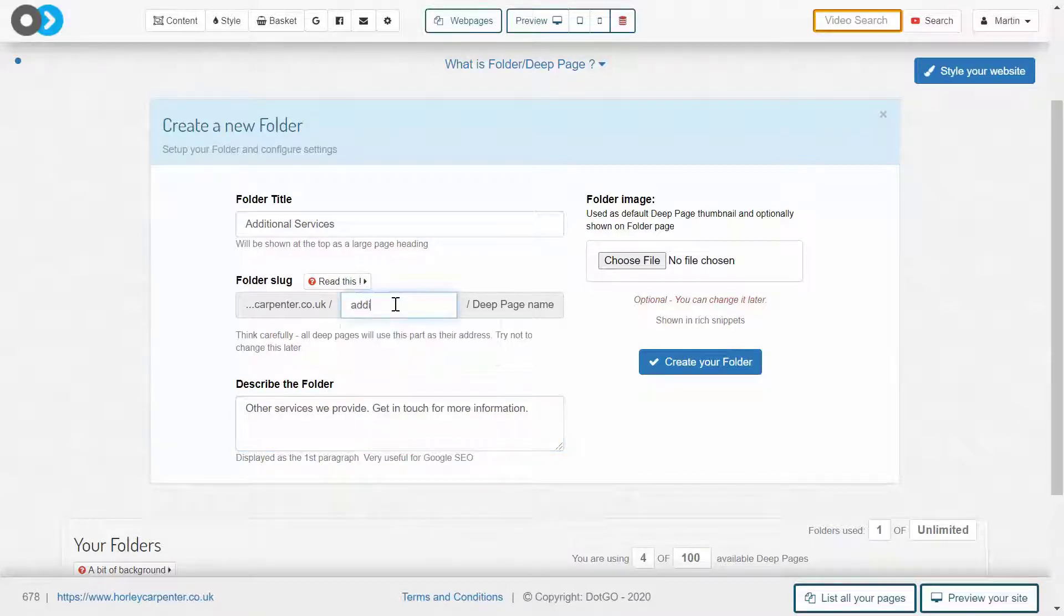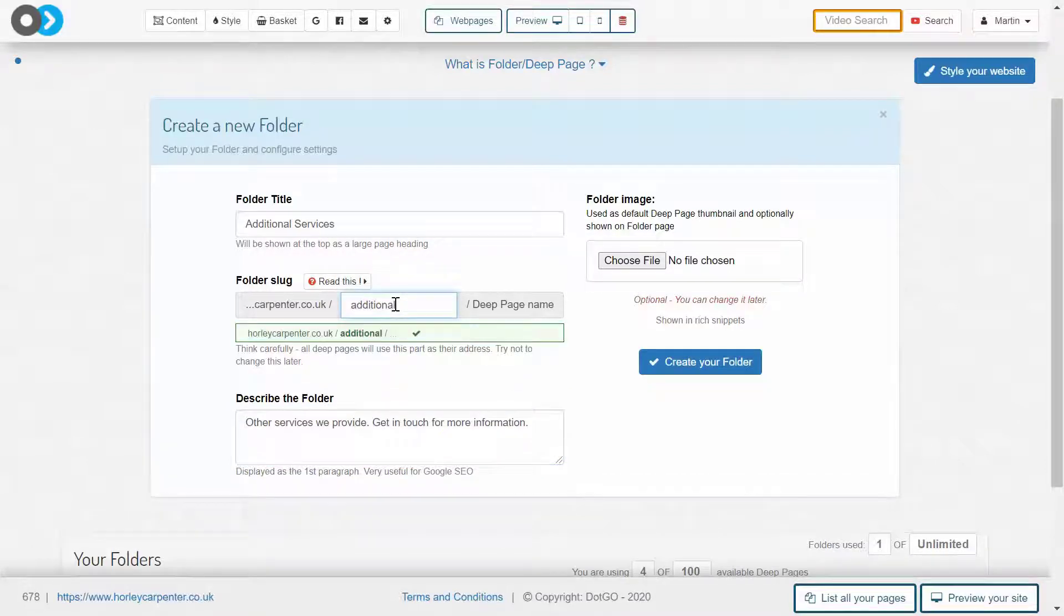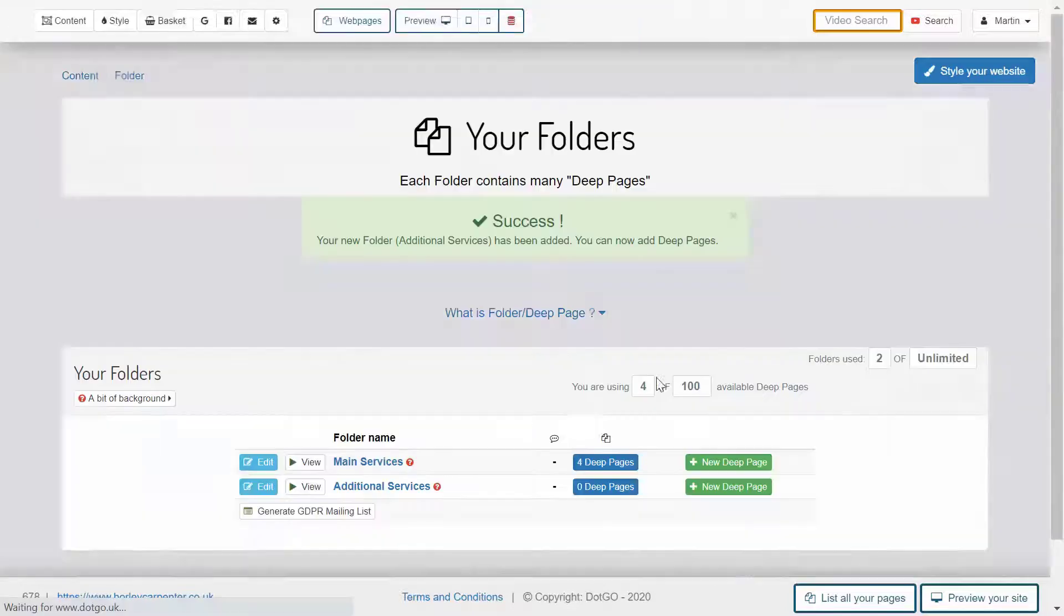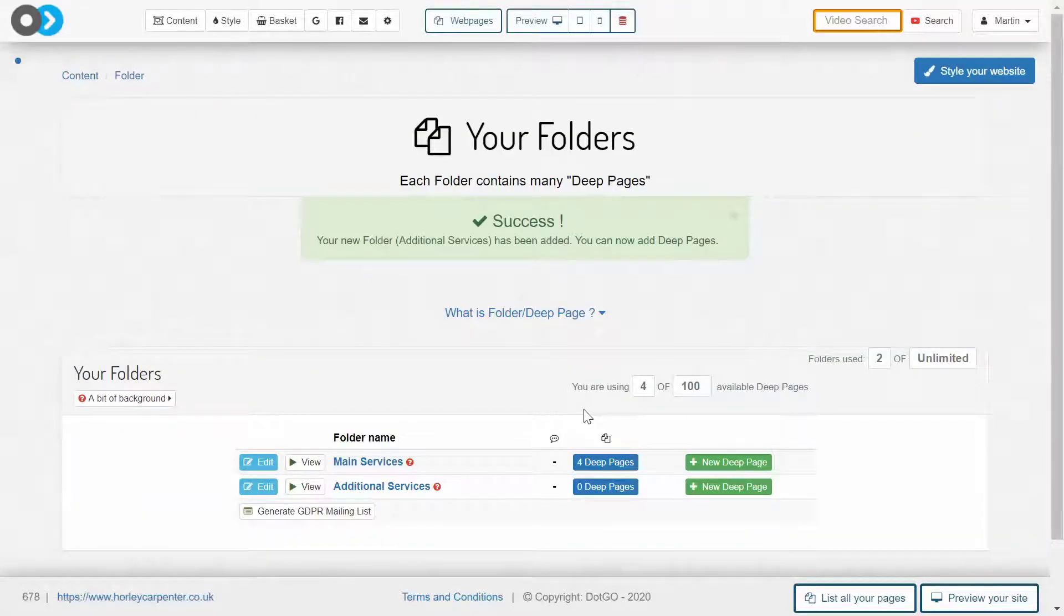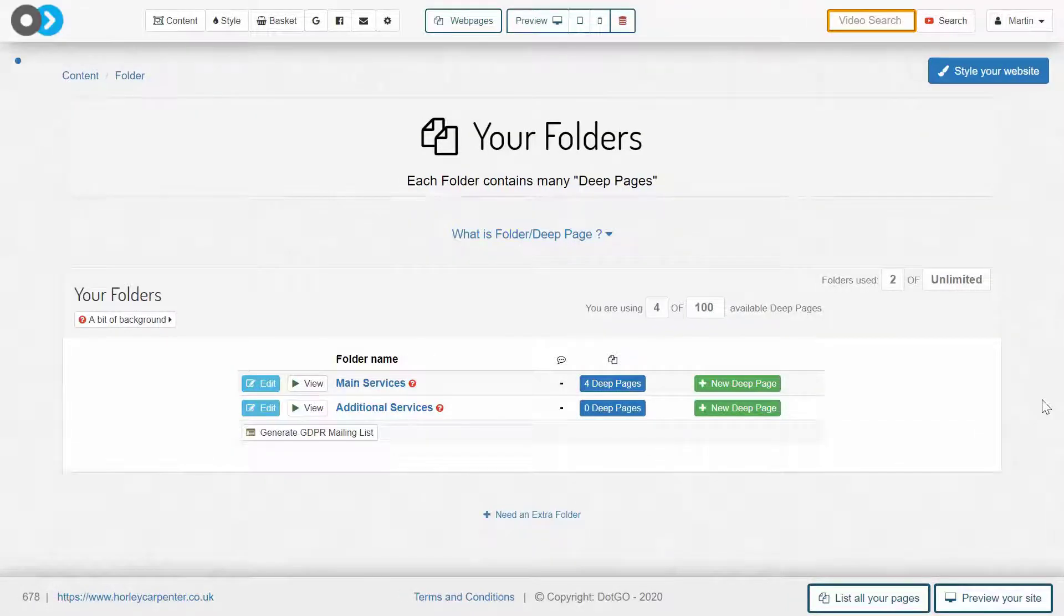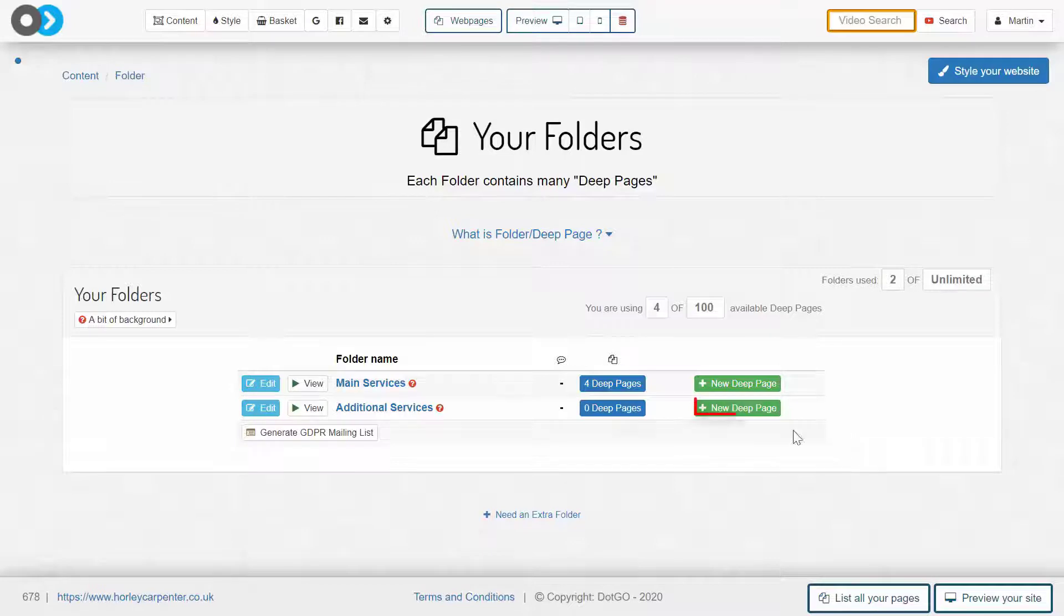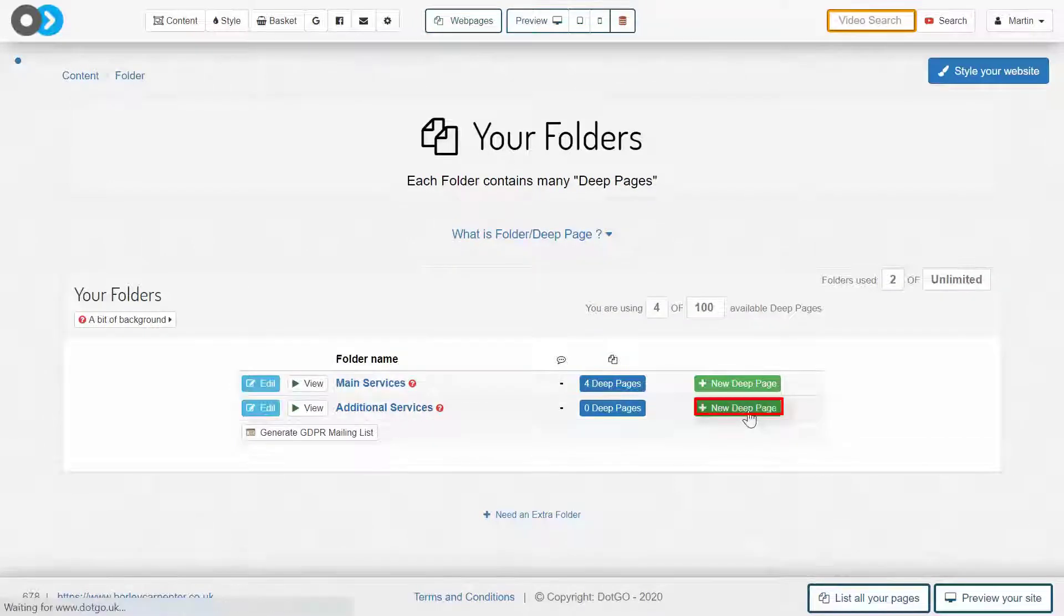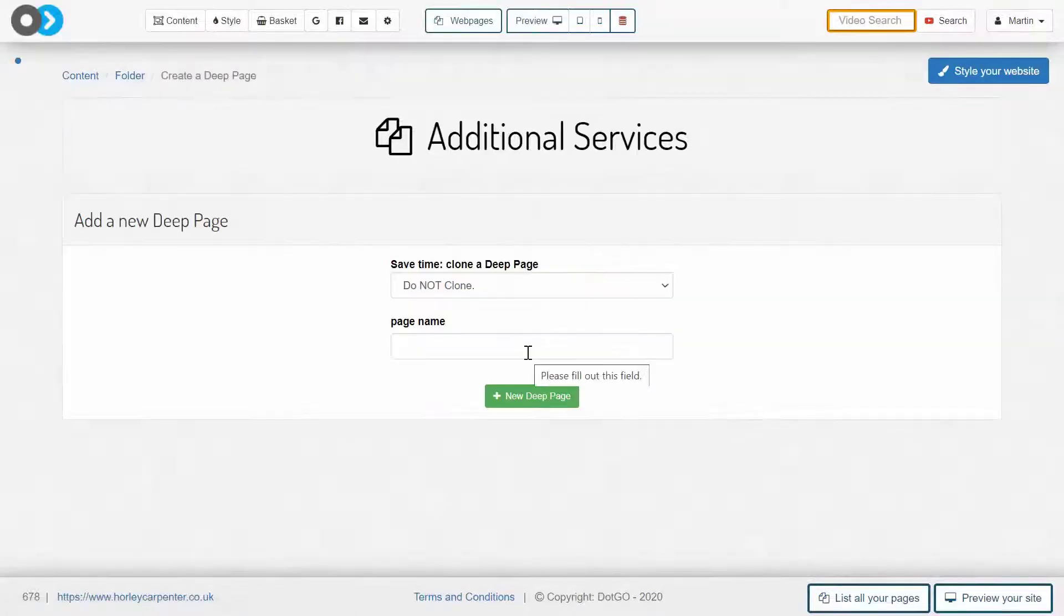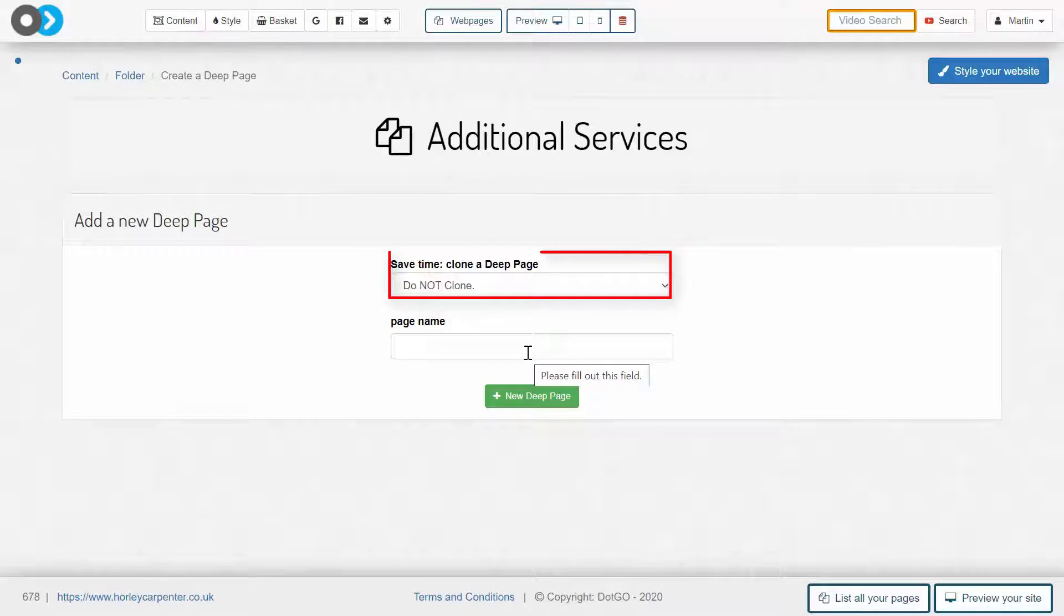Having created a folder in which your deep pages can reside, you can now start adding your deep pages. Before going further, take note of this cloning option, which you can use to replicate the deep page structure to ensure perfect uniformity across all deep pages.